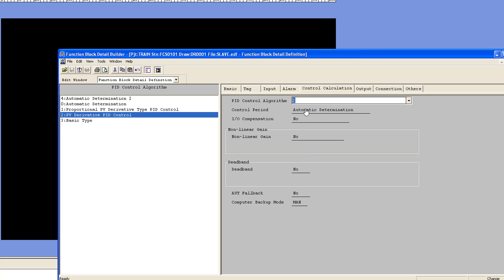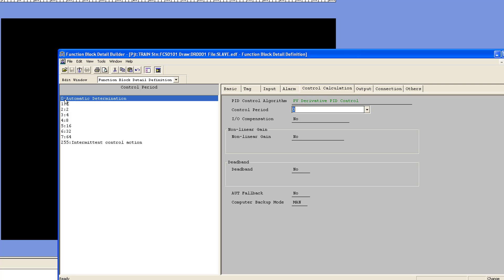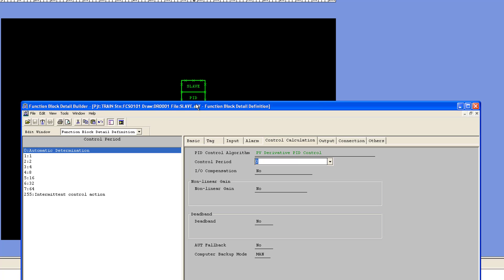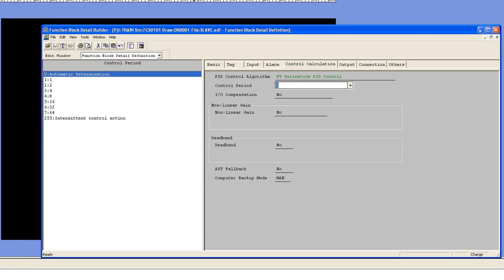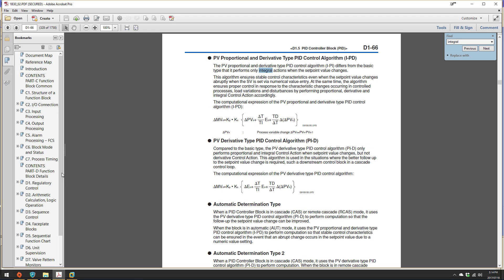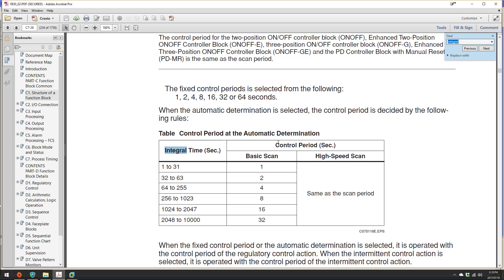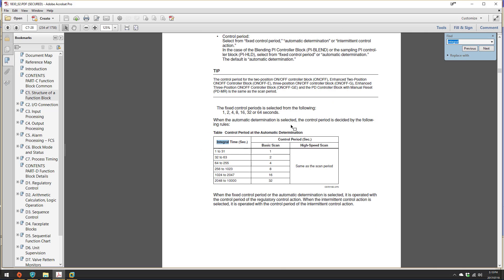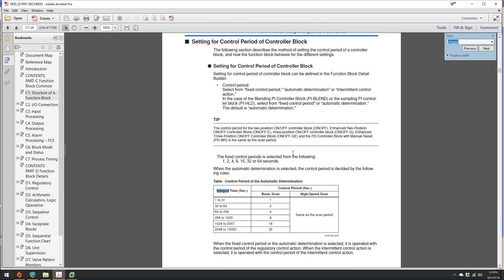The second gem that is hidden is over here: control period automatic determination. It sits at zero and you have various settings. Most people don't even know what these mean until they start tuning a loop and changing the reset time of the slave loop. It's not obvious, but if you search inside the help documents under section C, there's a table on page C728 where it talks about the control period. Read this very carefully.